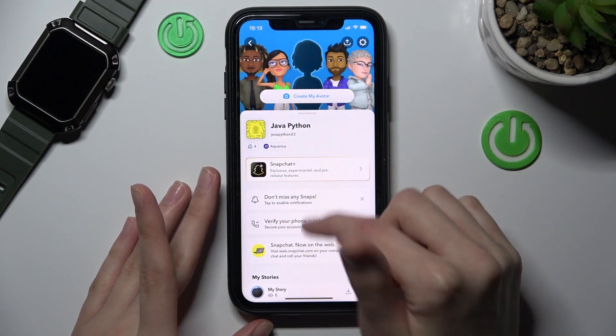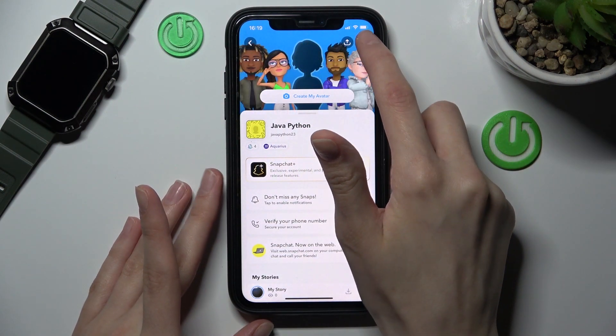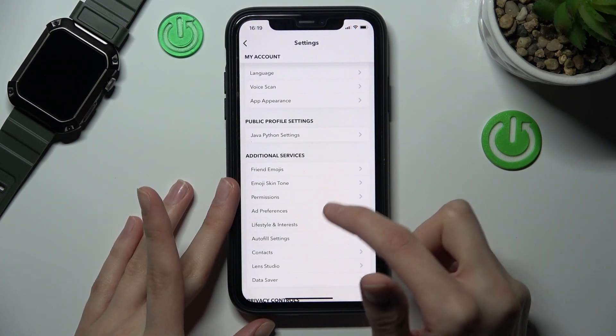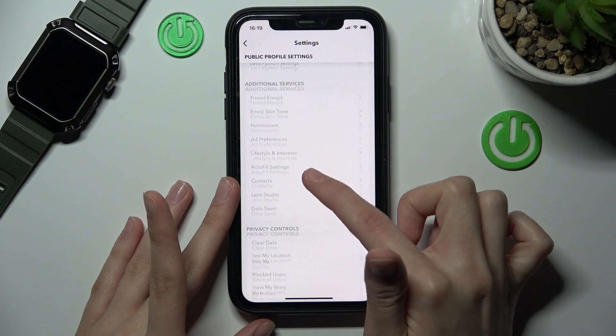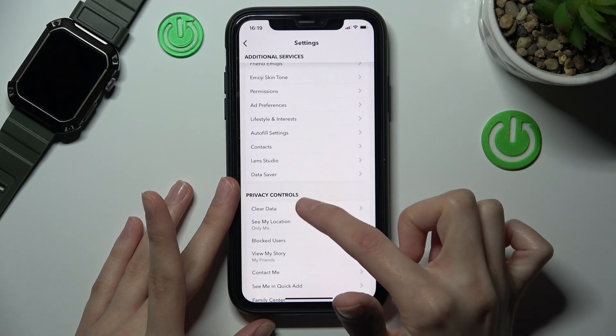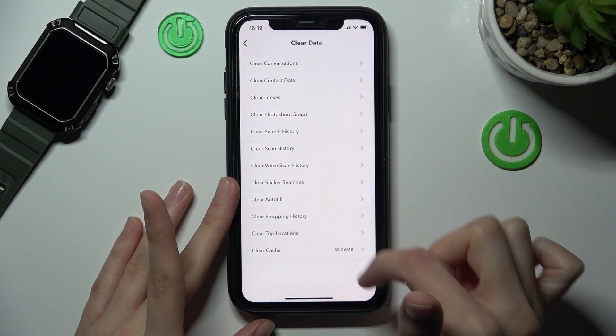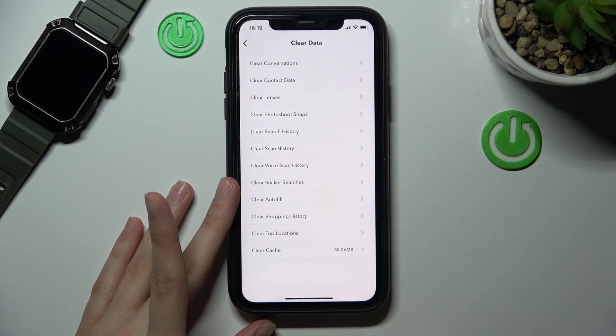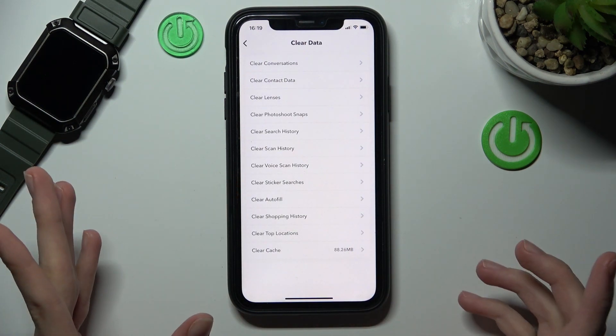We can verify the result by going back to the same settings, finding the cache option, and checking the indicator opposite it.